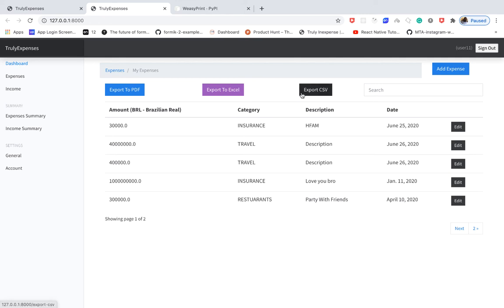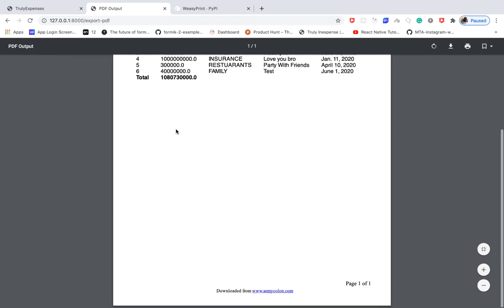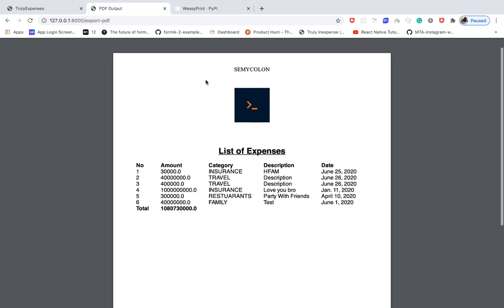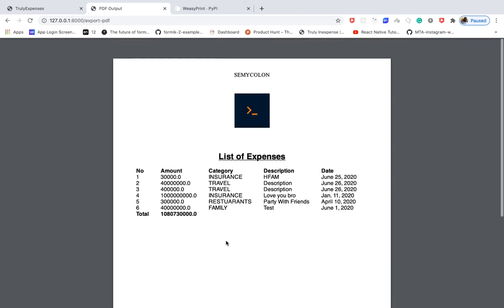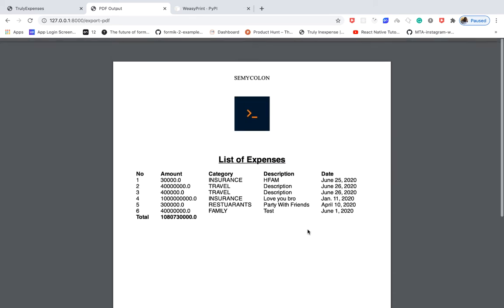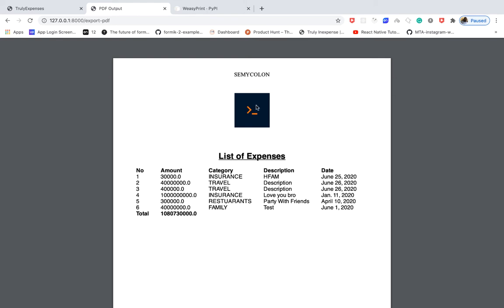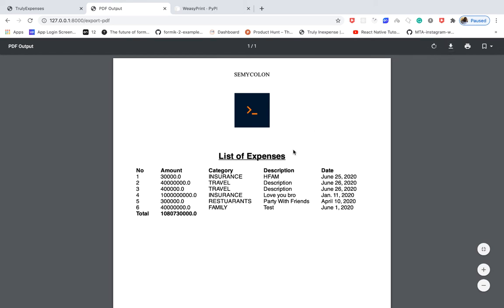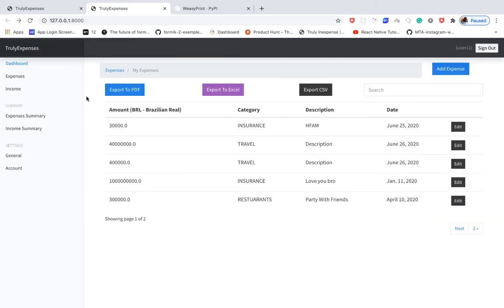Last time we saw how to export data to CSV and Excel. In this one we're going to add the ability to export data to PDF. When you click, you get a view with the data you want to export, including a header, footer, and pagination showing page one of one. If there are many pages you can see the page number, and we have more data like images. You can download this to your computer.